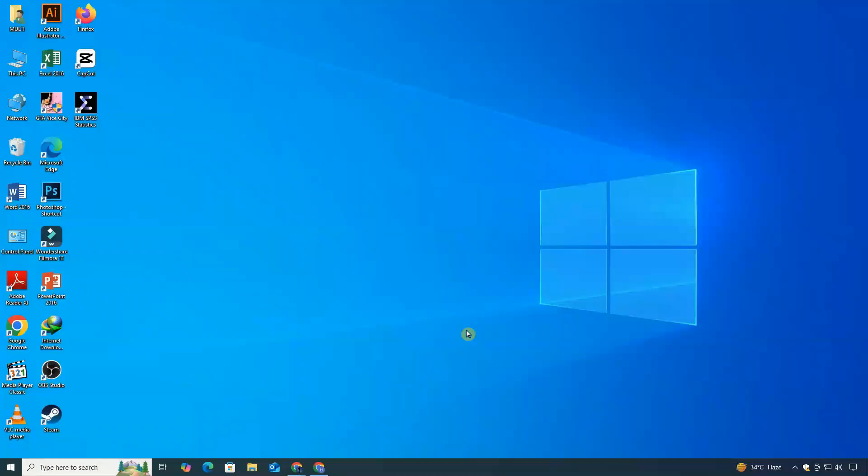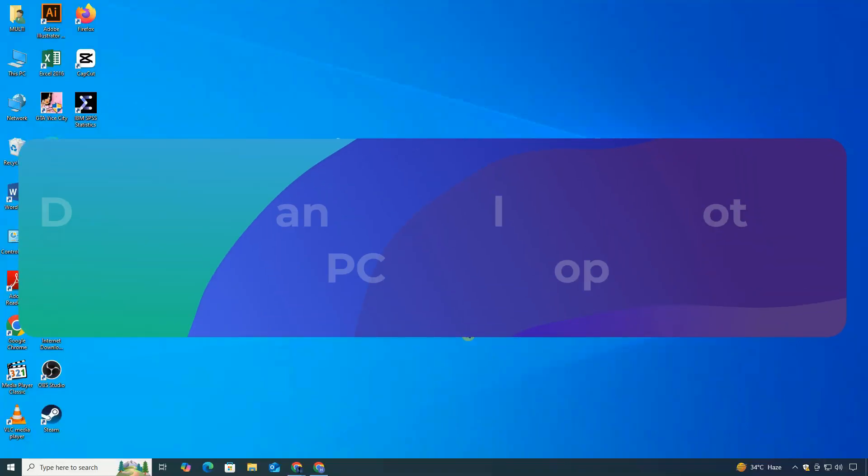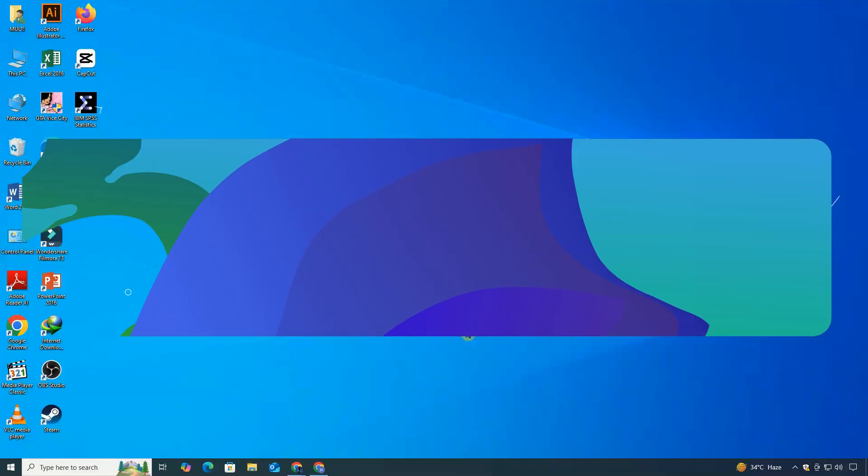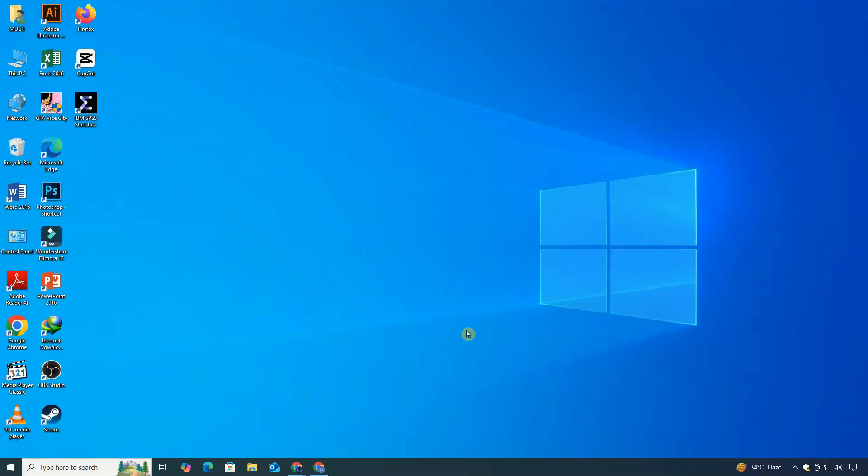Hey everyone, welcome to ClickFix Tech. In today's tutorial, I'm going to guide you through the step-by-step process to download and install Alight Motion on your PC or laptop. So let's get started.